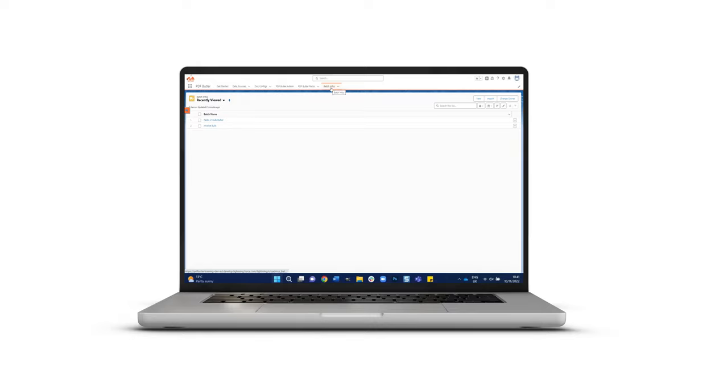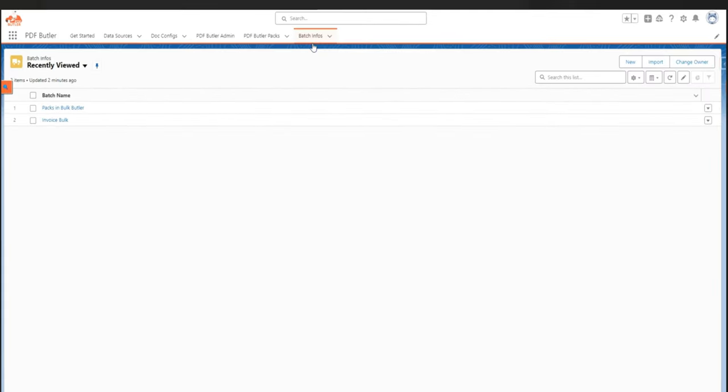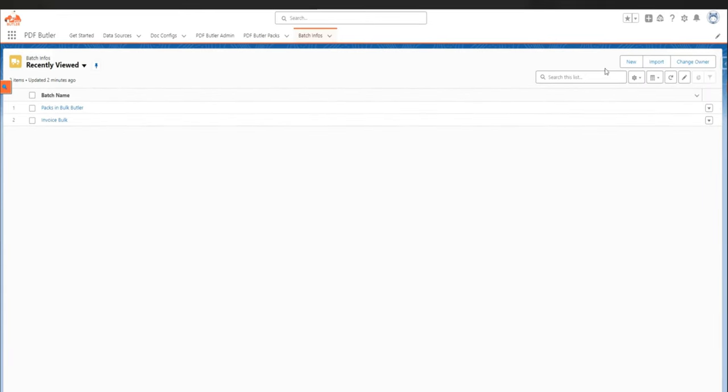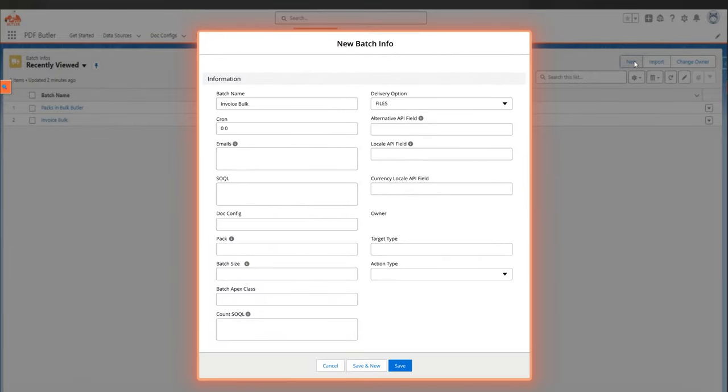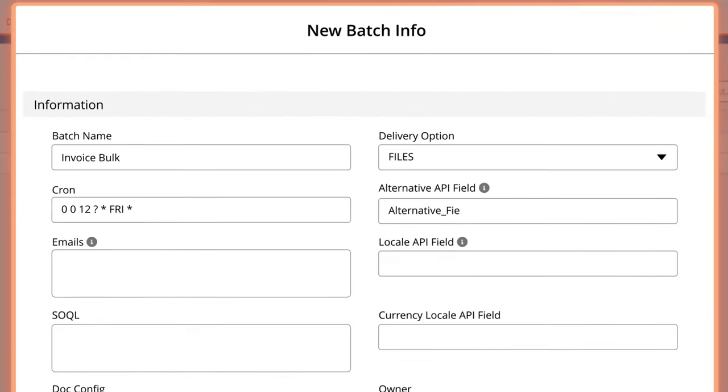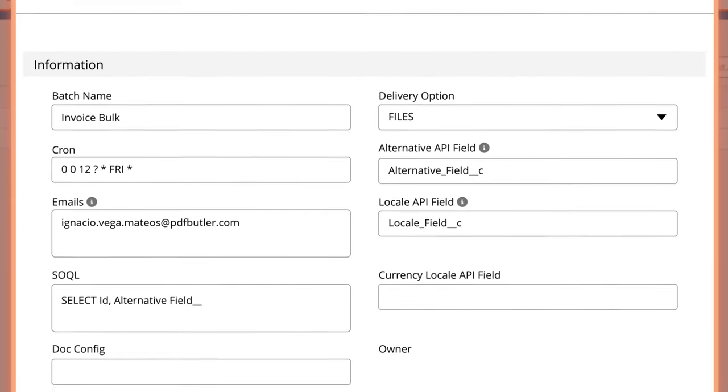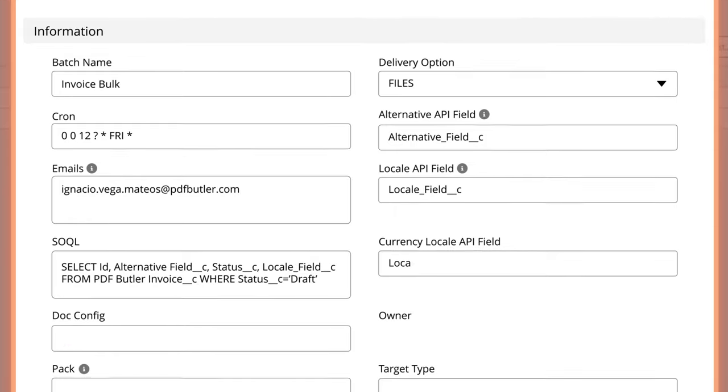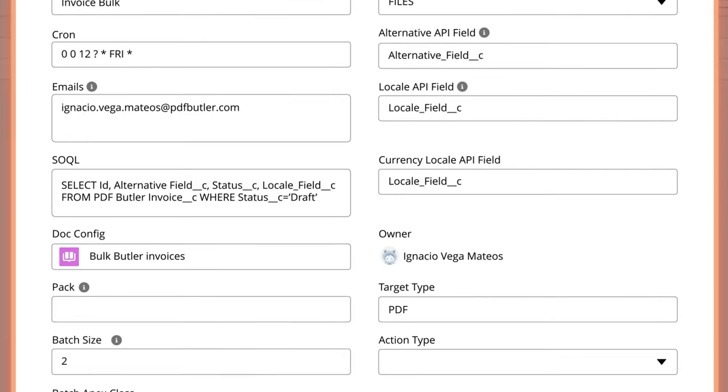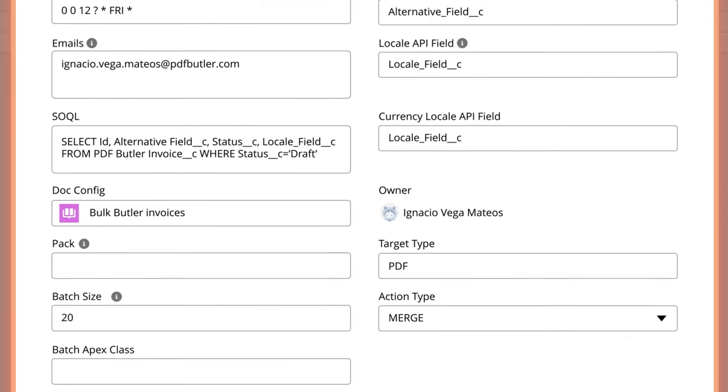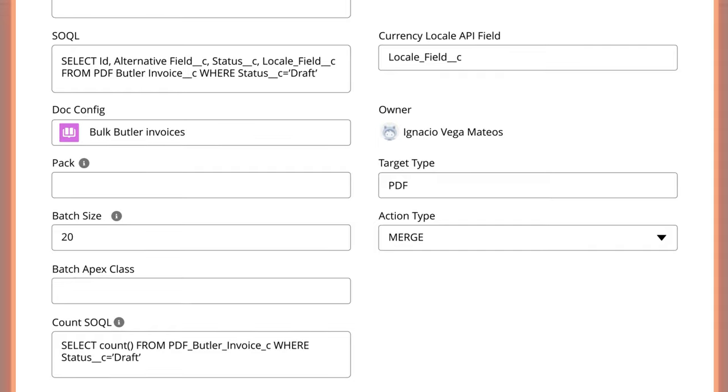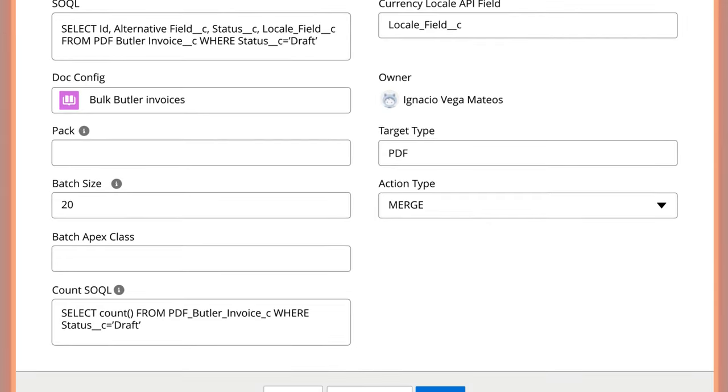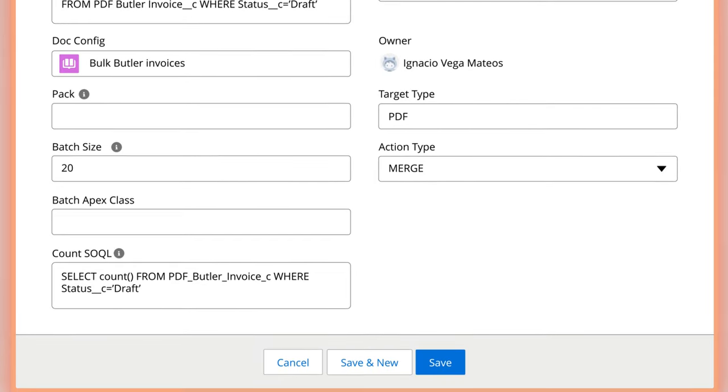Here's how. Setting up Bulk Butler is a breeze. Simply log in and navigate to the Batch Info section. Here you can specify variables such as recipient information, the document type, for example PDF or Word doc, the doc config and the desired frequency, whether it's monthly, weekly or daily.